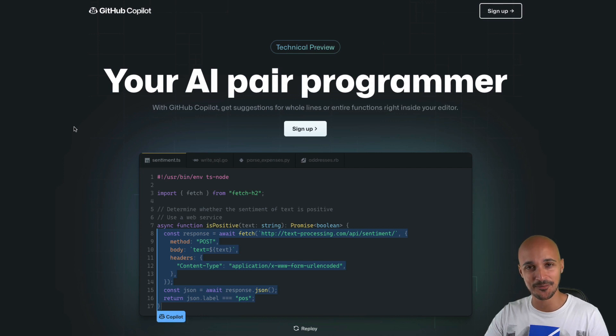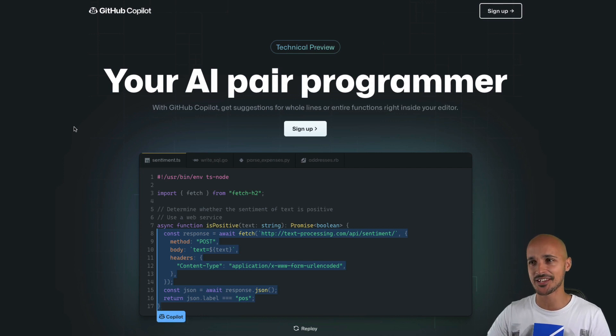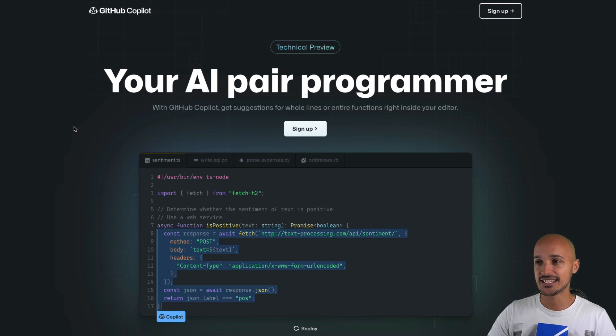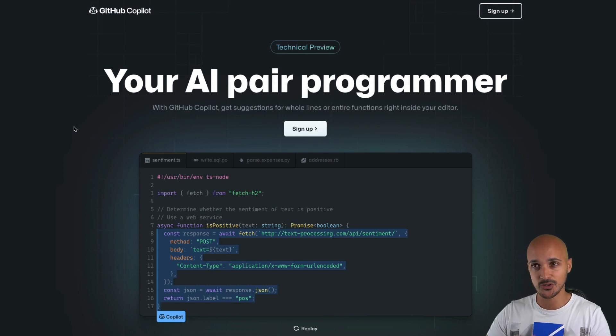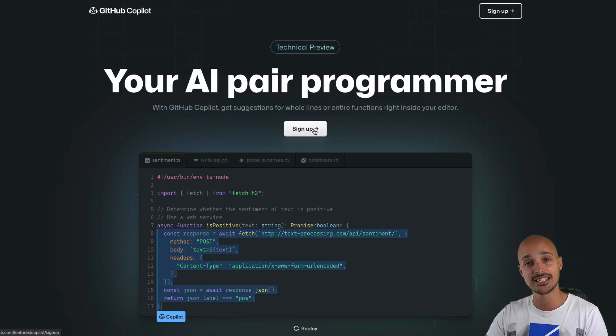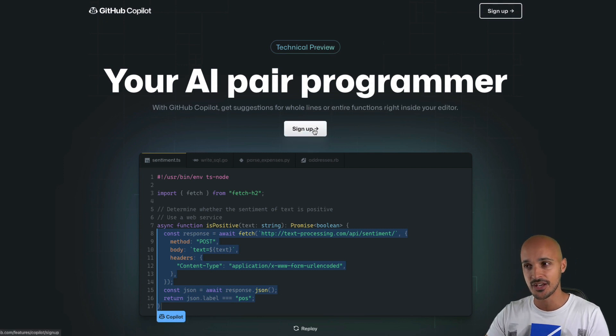First thing first: I never tried Copilot before this video, so I'm not even sure what I should expect from it. Let's discover this together. The first thing is, if you want to install Copilot, you'll have to go to that page and then click on sign up.